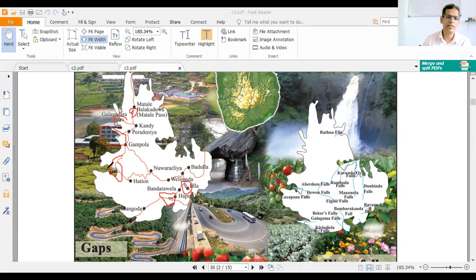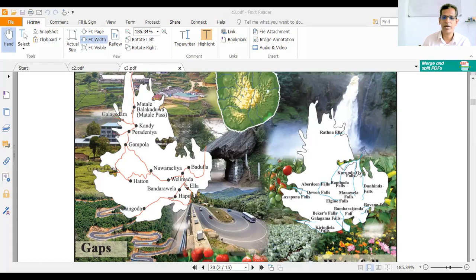Ginigathena Gap, Balana Gap — these are the gaps located in the Central Hills. These are examples of waterfalls found in the Central Hills.